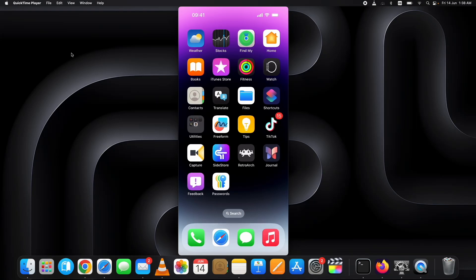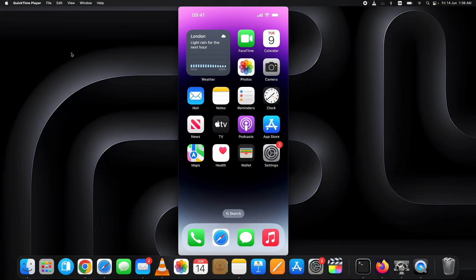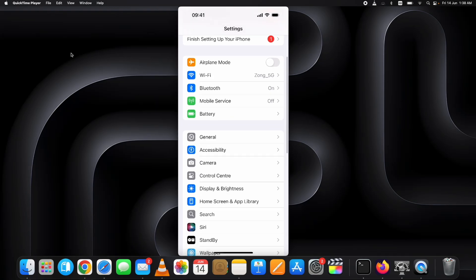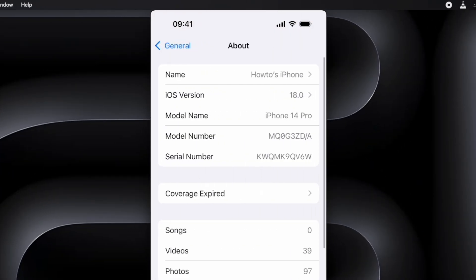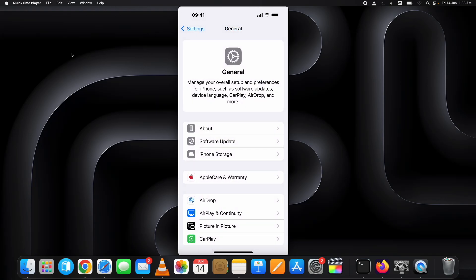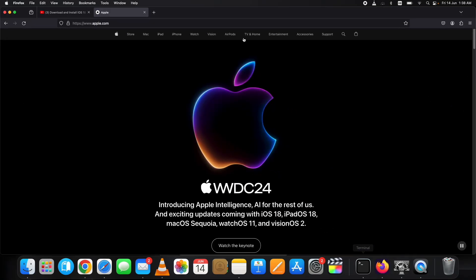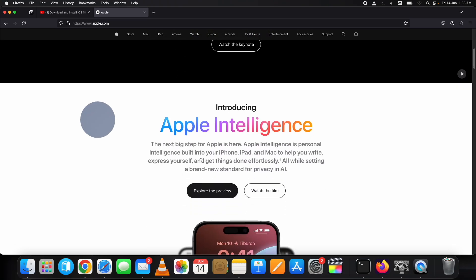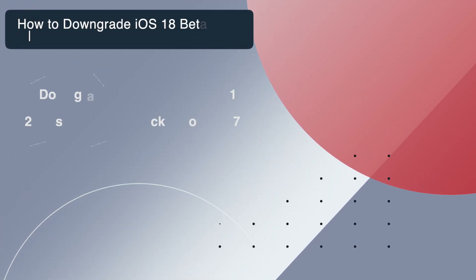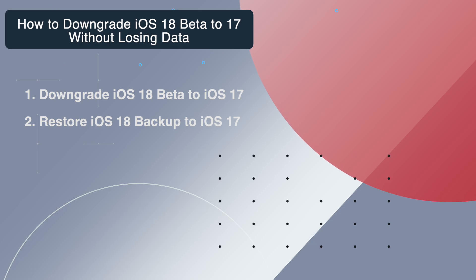Apple has released iOS 18 beta at WWDC 2024, and some of you might have installed iOS 18 beta, but now you want to downgrade iOS 18 beta to iOS 17 without losing data for various reasons. In this video, I will show you how to downgrade iOS 18 beta to 17 without losing data on a Mac computer.